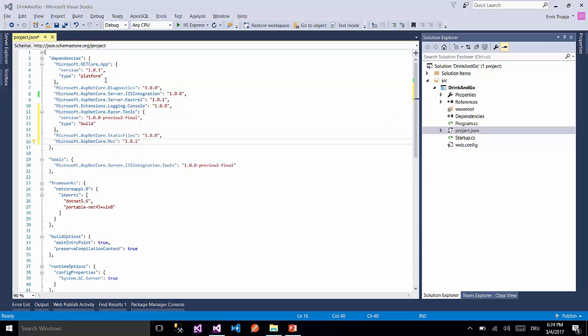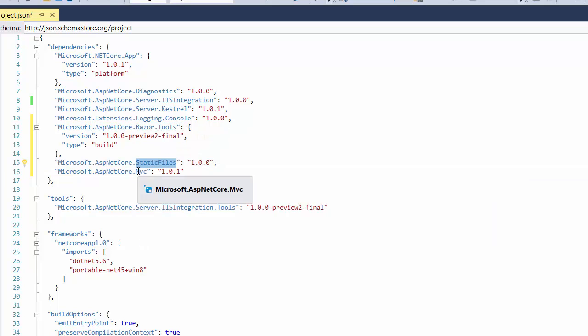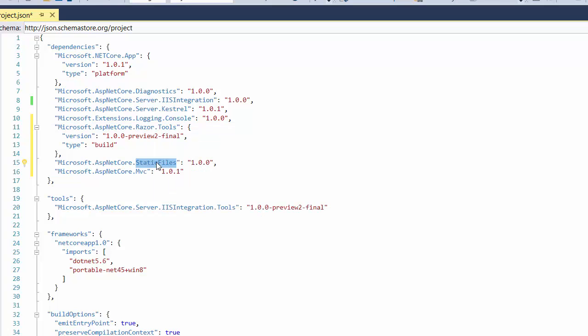On the dependencies list we have added three dependencies: Razor.tools, StaticFiles and MVC. The Razor.tools contains the .NET Razor tooling command which is used to resolve the tag helper descriptions for projects at design time. We are going to talk more about the Razors on upcoming parts.